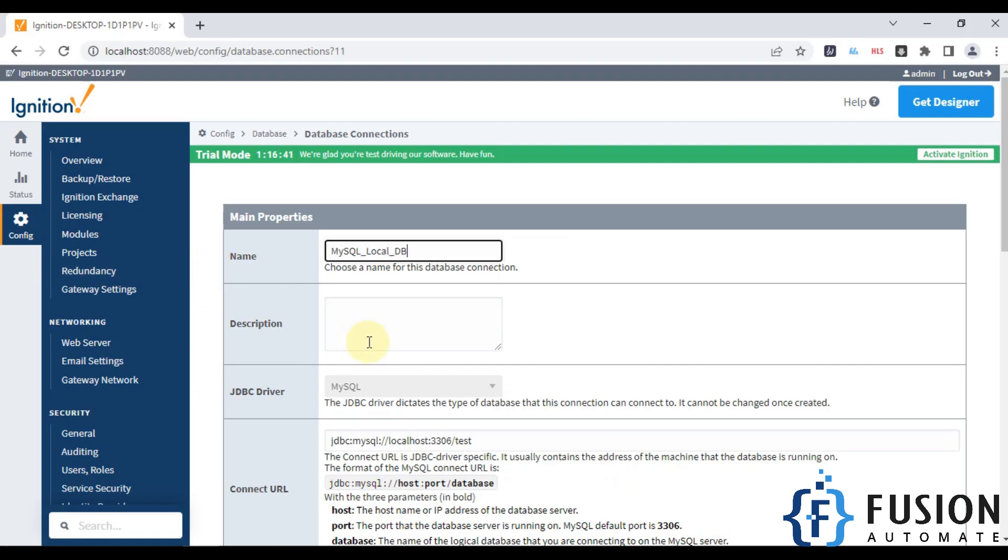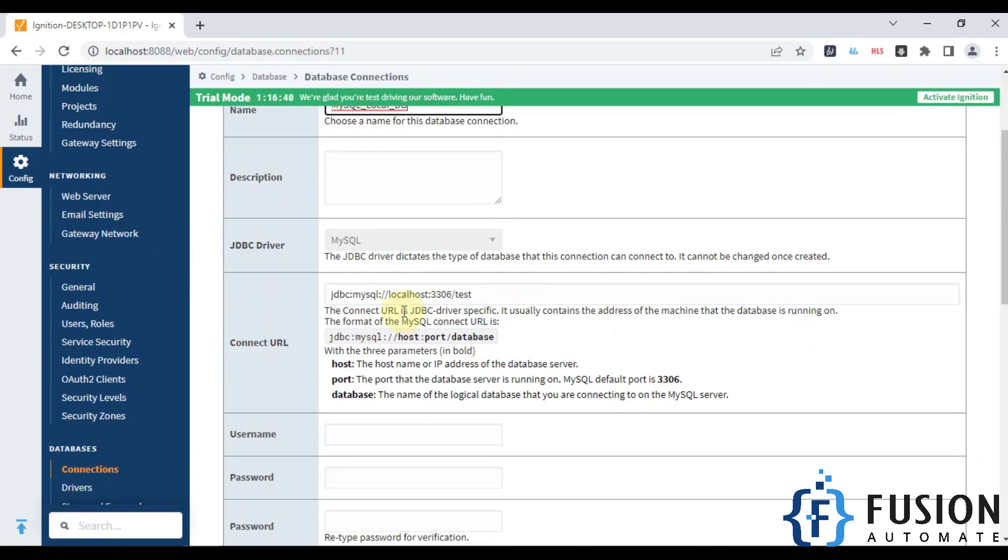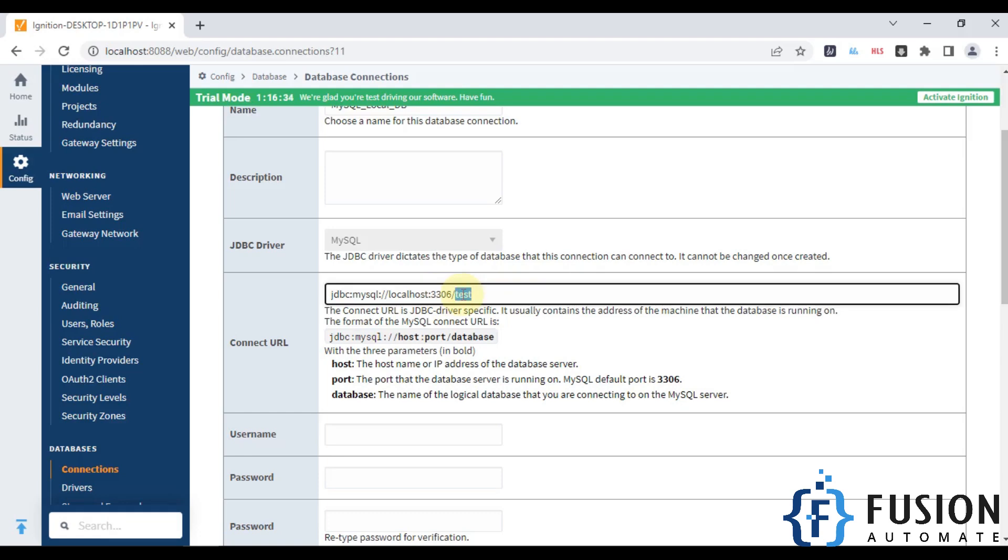The connection URL is jdbc:mysql://localhost:3306 and the database is ignition_test.